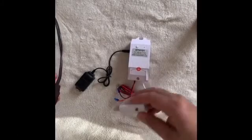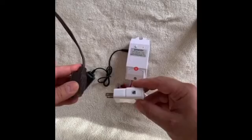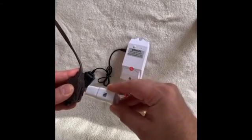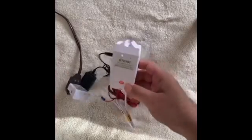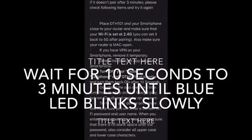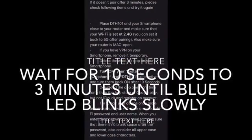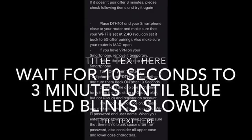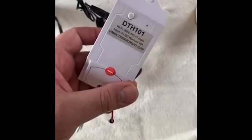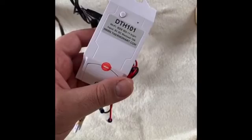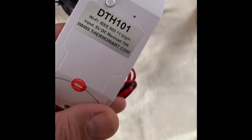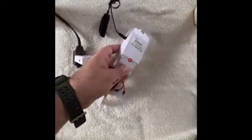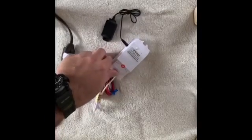Plug your DTH 101 receiver. Wait from 10 seconds to 3 minutes for the unit to blink slowly. Yeah it is blinking slowly like that. So it is ready for pairing.